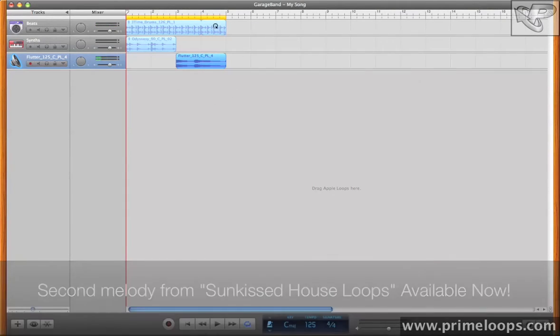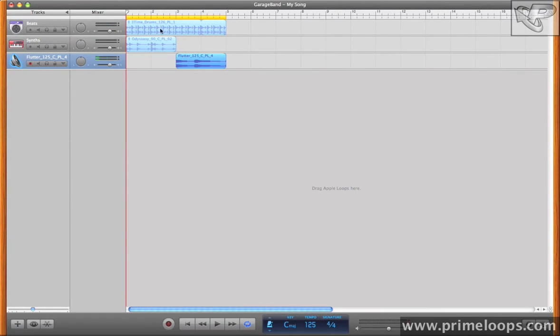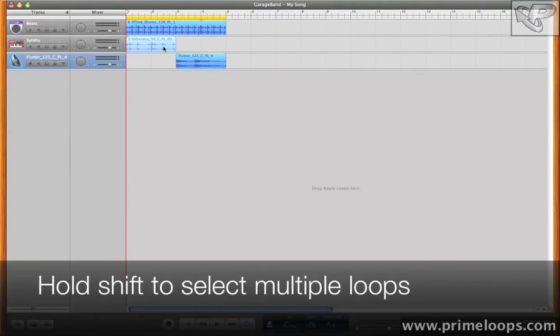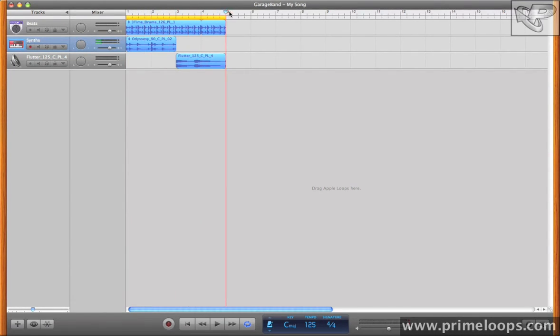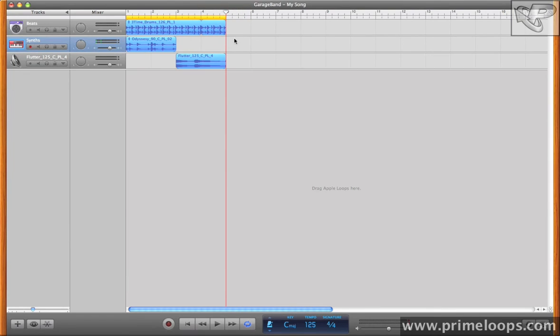Now I want to duplicate this entire four bar loop and change it up a bit. So I'll just select all of these. Hit Command C or Control C if you're on a PC. That copies. I'll bring the cursor right here. And then paste it. So now we have the same loop twice over.